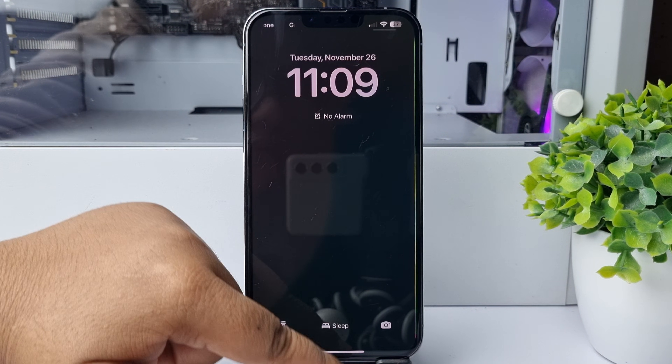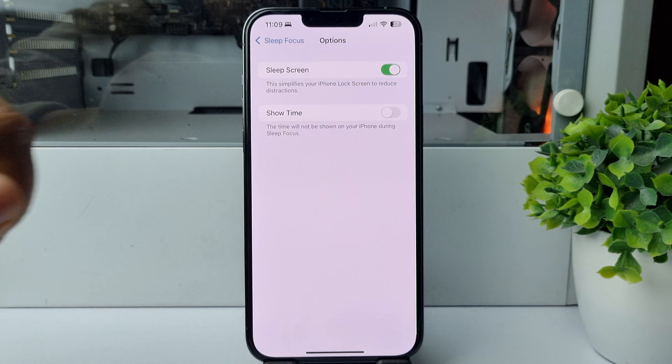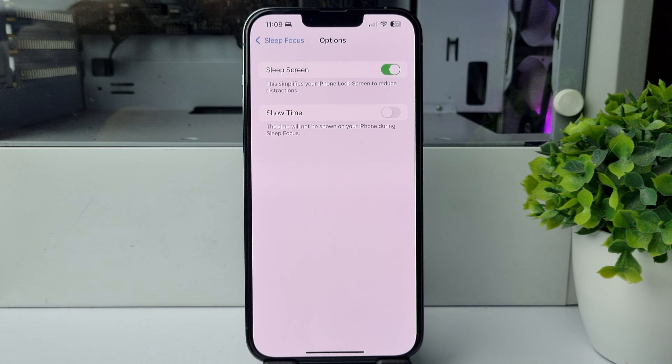To remove date and time, just disable this option. And that's how you can do it. Thanks for watching.